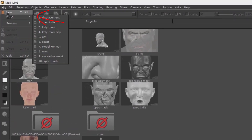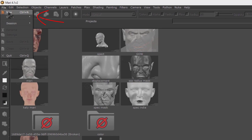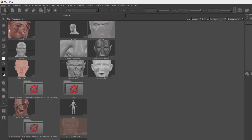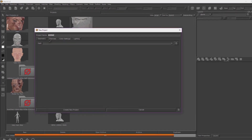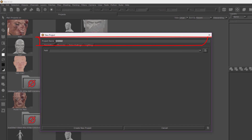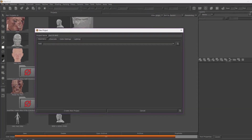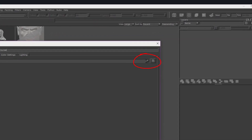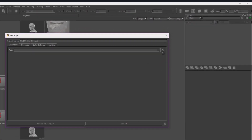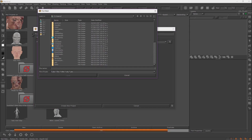For creating a new project, go to File and click New, or press Ctrl+N. Here you have a project name field, and you should change the project name to something like 'God of War' or whatever your project is called.